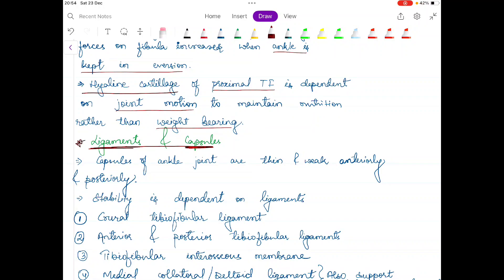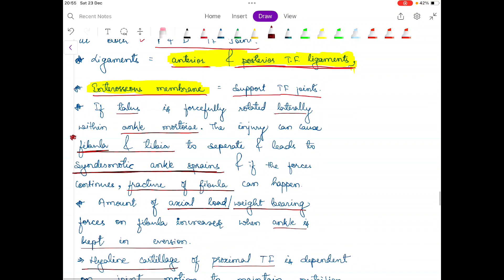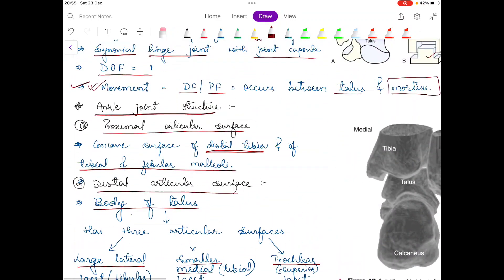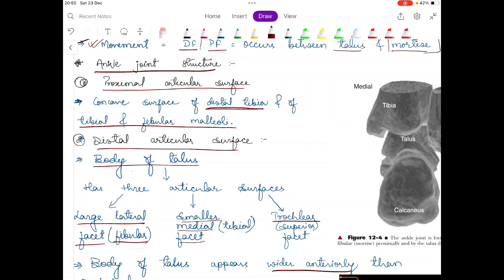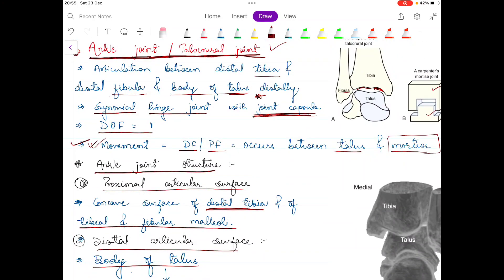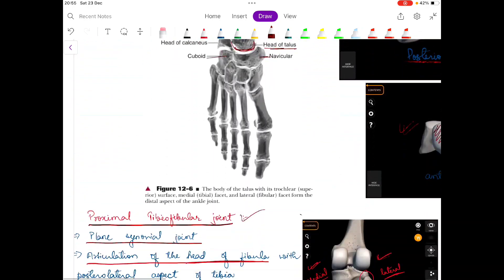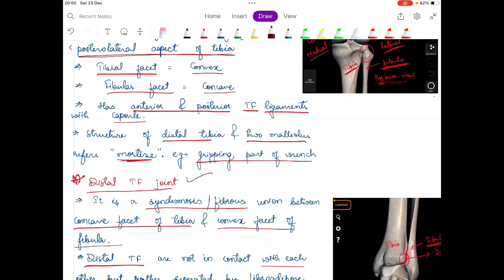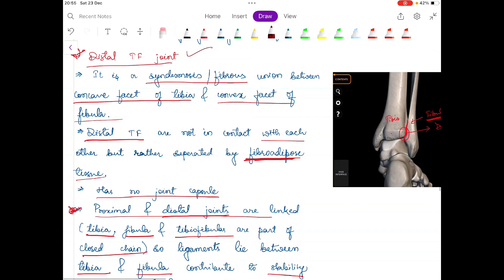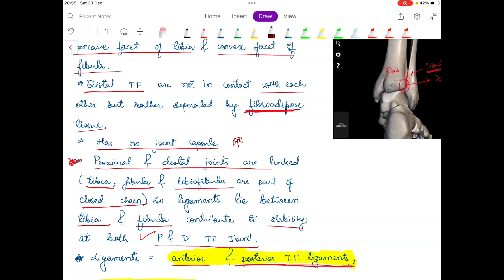Before I start talking about the capsules, let me give you three highlights of the previous video because that is related to this video. In the previous video we studied that in the ankle joint structure there is one capsule present. Next we talked about the proximal tibiofibular joint, and there is again one capsule present in this joint — it has anterior and posterior tibiofibular ligaments with capsule. The next highlight was the distal tibiofibular joint, and we studied that there is no joint capsule in this joint.